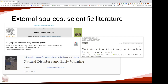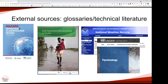We took impacted journals and selected some really interesting papers to extract terminology inserted in the draft glossary. We also looked at other glossaries and technical literature. Here we present some reports and glossaries coming from the UNDRR or from the National Weather Services. Many of these are already considered in the first glossary draft.